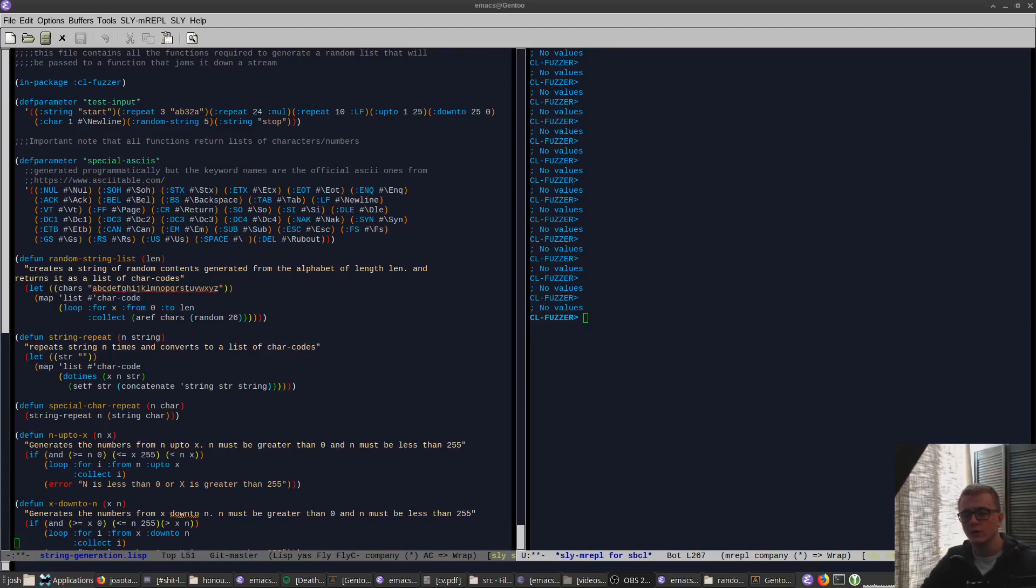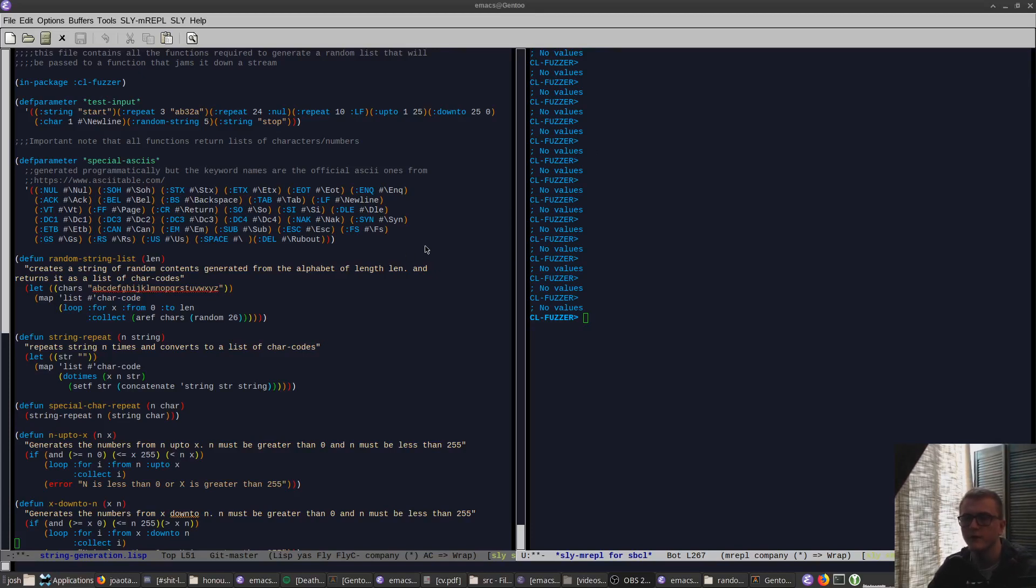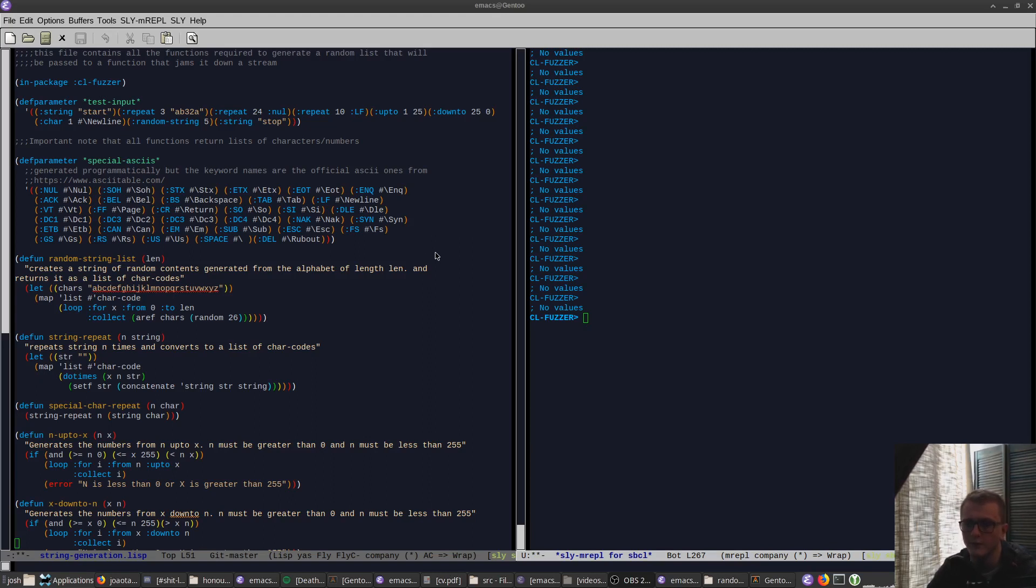Today I'm going to quickly run through SLY, which is a REPL for Common Lisp. It's an alternative to SLIME, but it's my personal preference and I believe it's just a fork of SLIME.